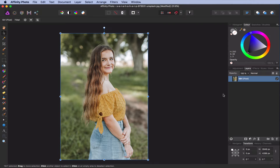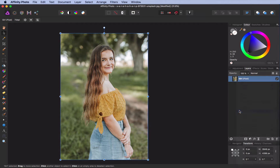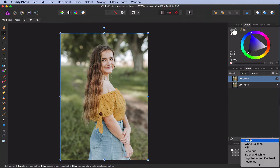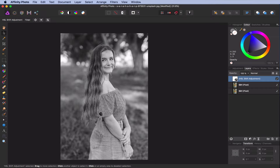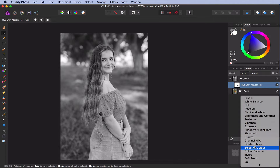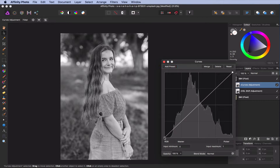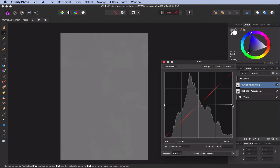Let's first start by copying our photo layer. This copy will be used to create the light map. In order to create the light map, we start by removing the saturation by adding an HSL layer. In the HSL layer we decrease the saturation all the way, so it will become a grayscale image. Next step is to apply the horizontal curve by adding a curves layer and flattening the curve, after which we get a gray image. This is now the basis of the light map.